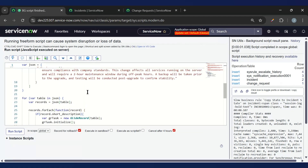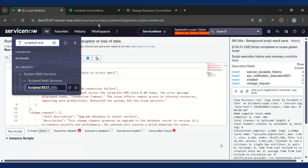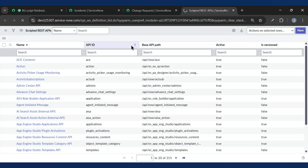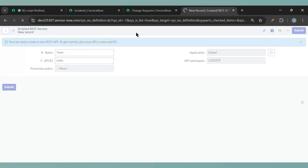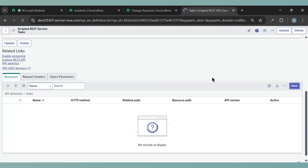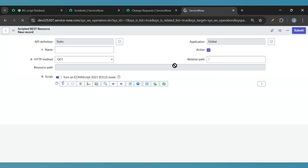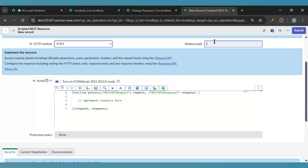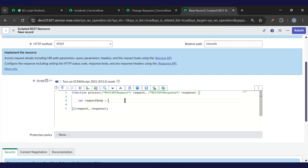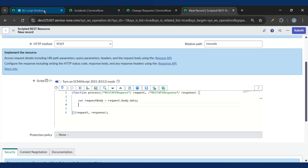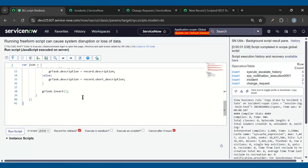Now the interviewer may ask to create a Scripted REST API for this. So what we should do is go and create a Scripted REST API, pass this JSON, and show the response. I'll simply create it as 'tasks' and save this. Then we'll need to create the resource. I'll create a new resource — since we are creating a record I'll keep it as POST and name it 'task_records'. We'll be passing that from the request body, so we get the request body using request.body.data.